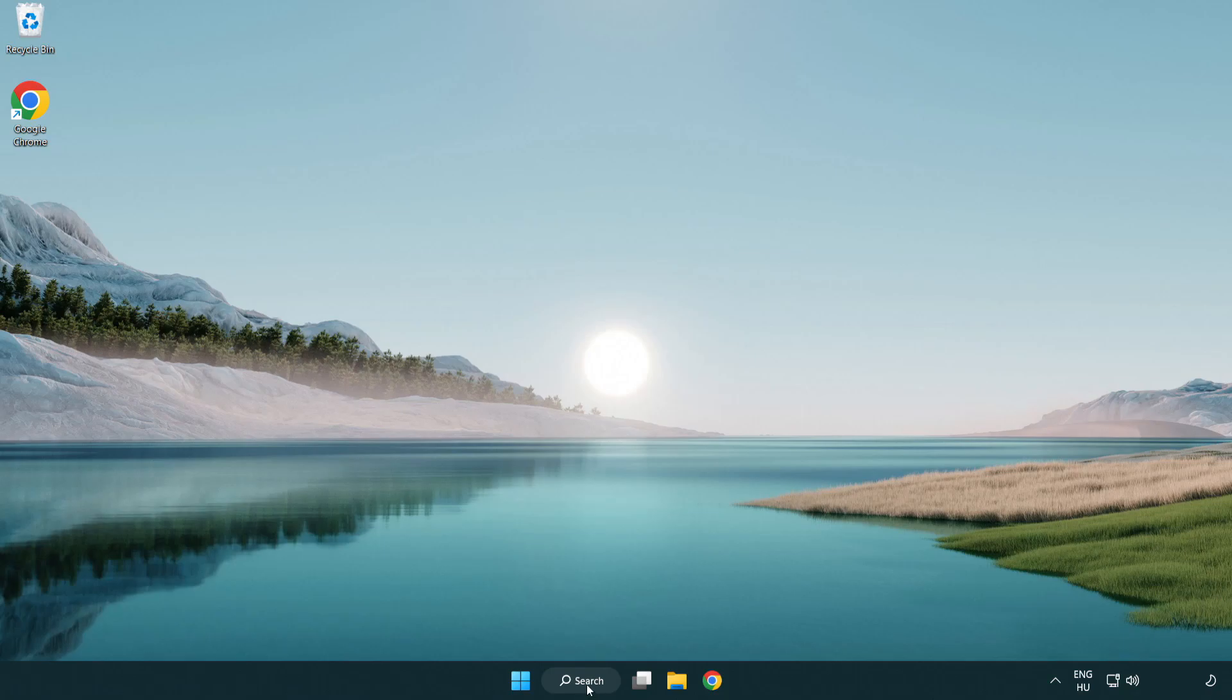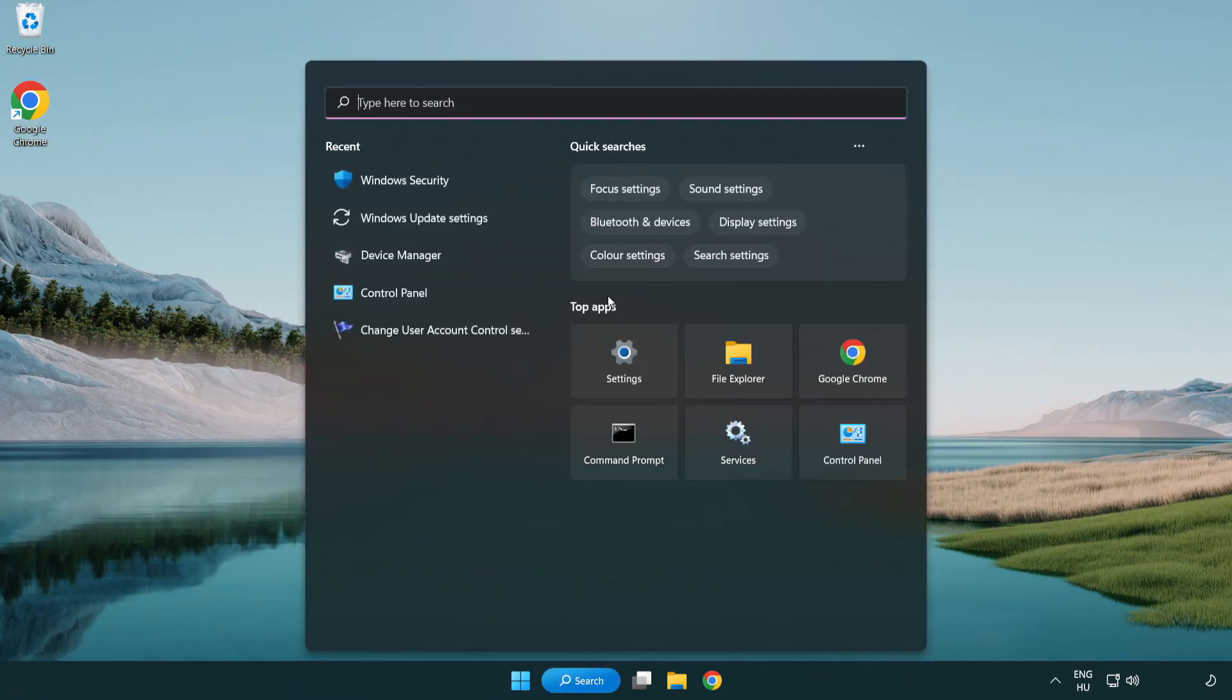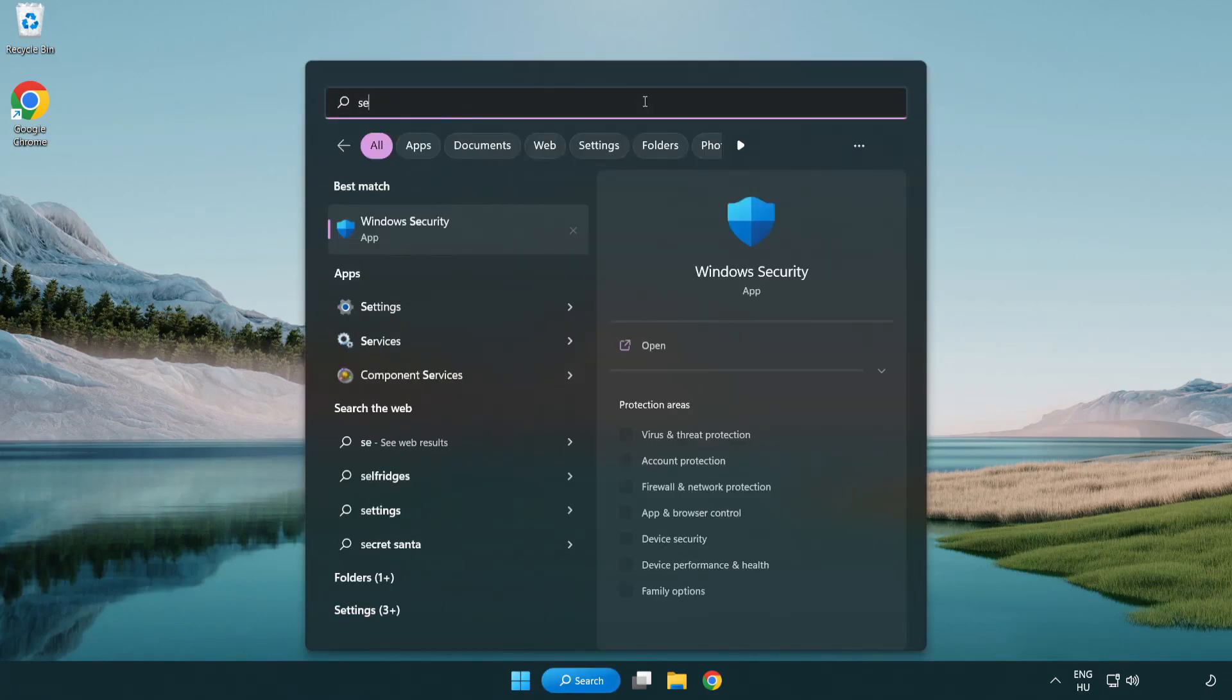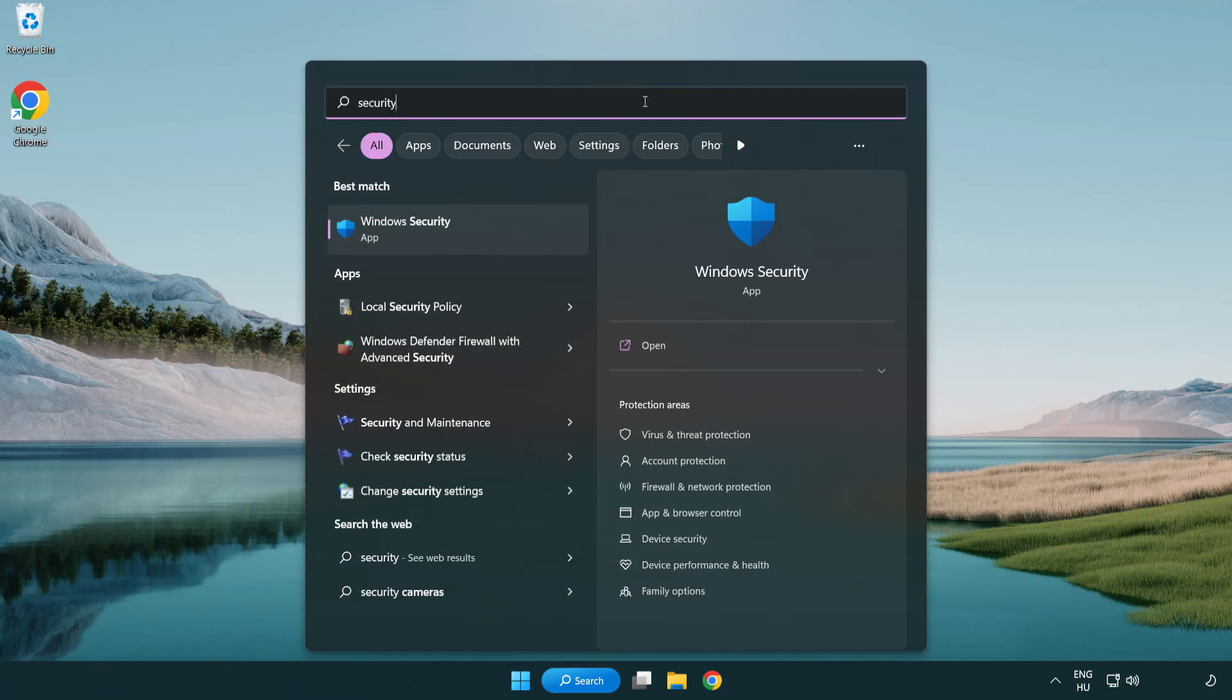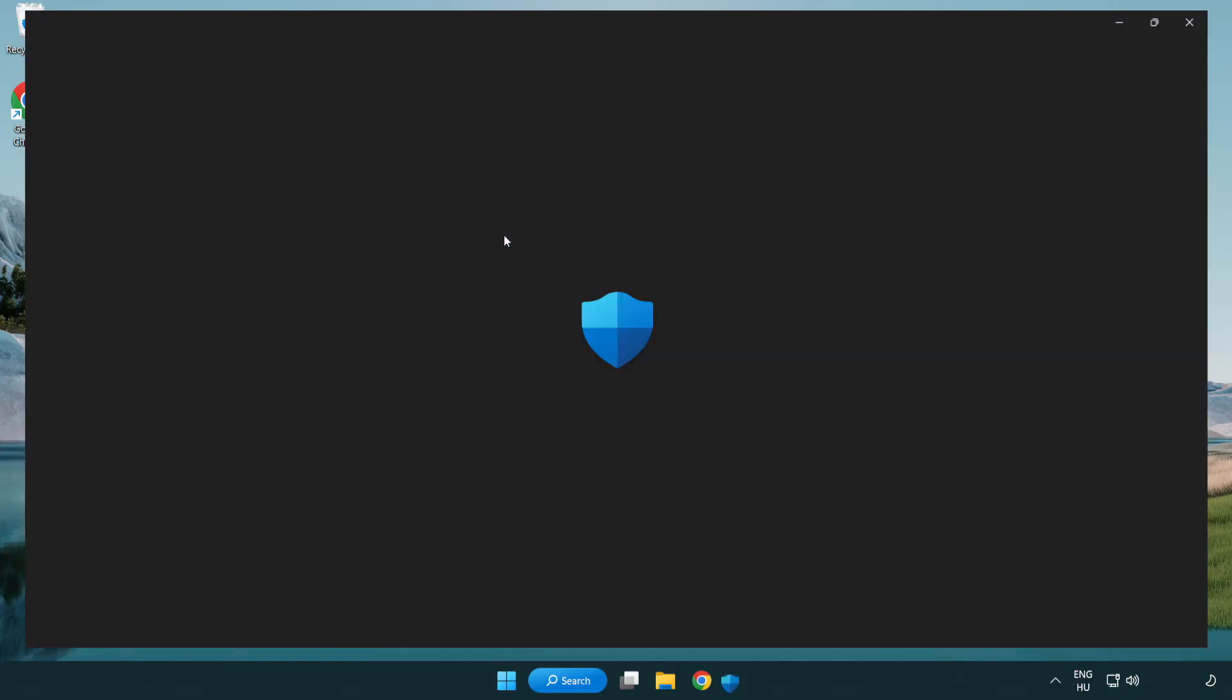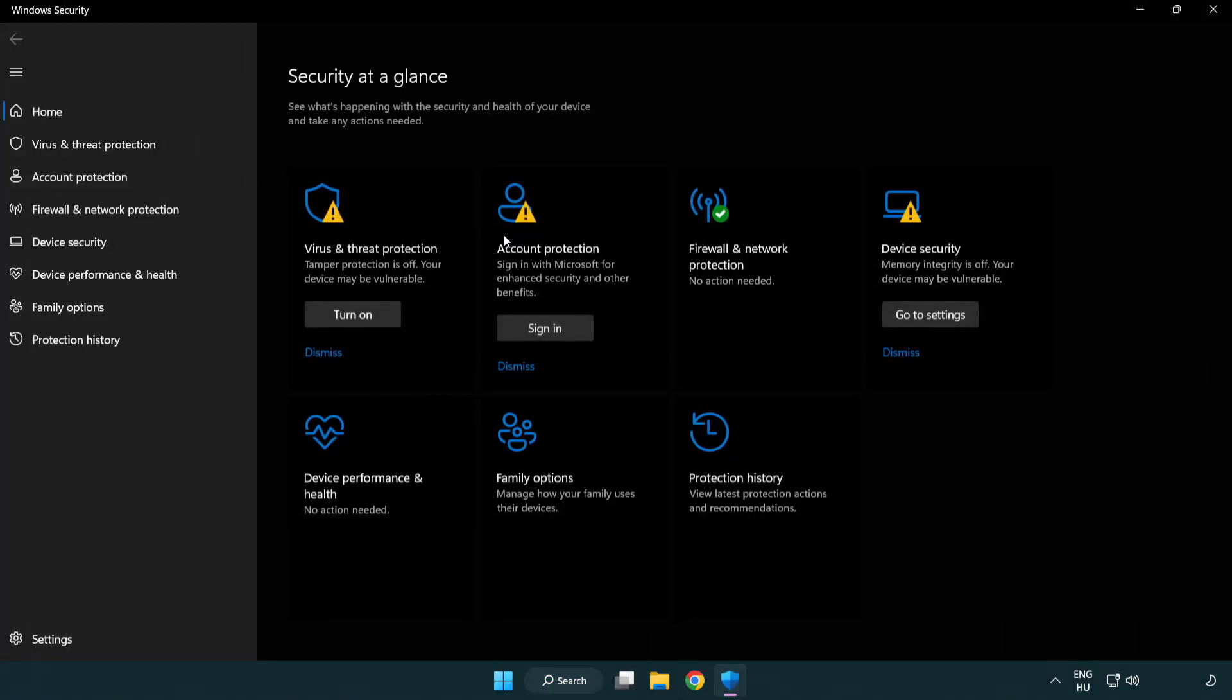Click the search bar and type security. Open Windows Security. Click Virus and Threat Protection.